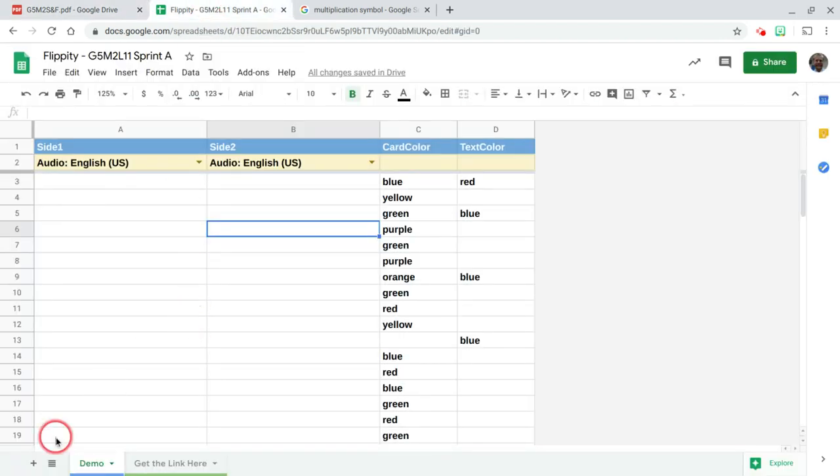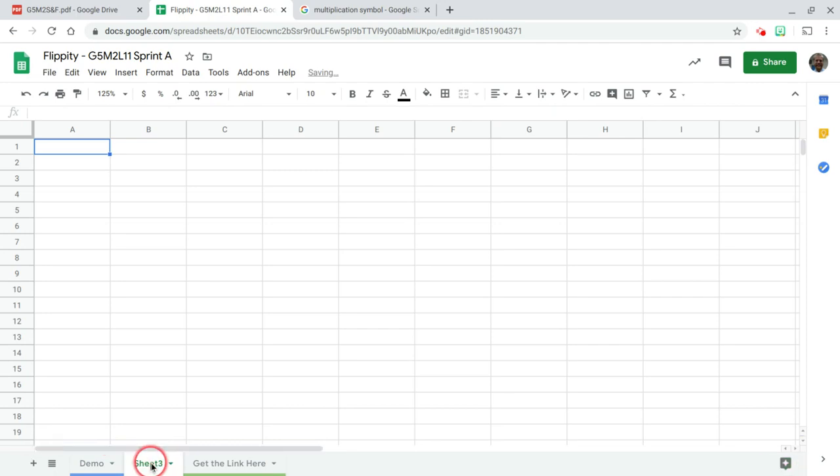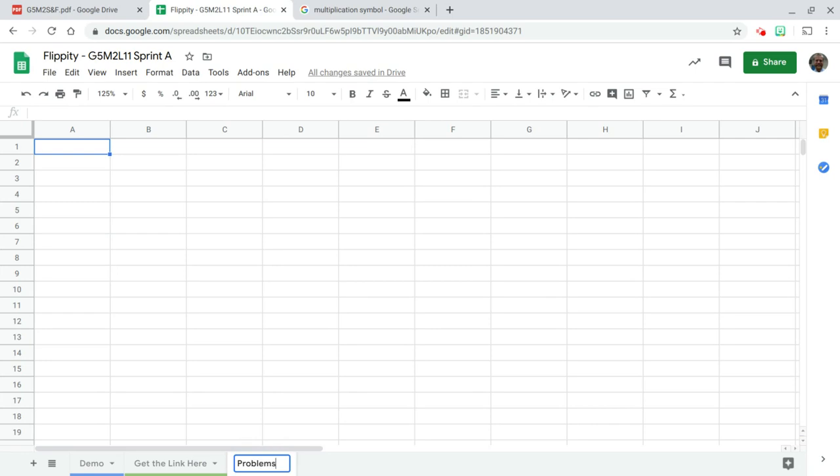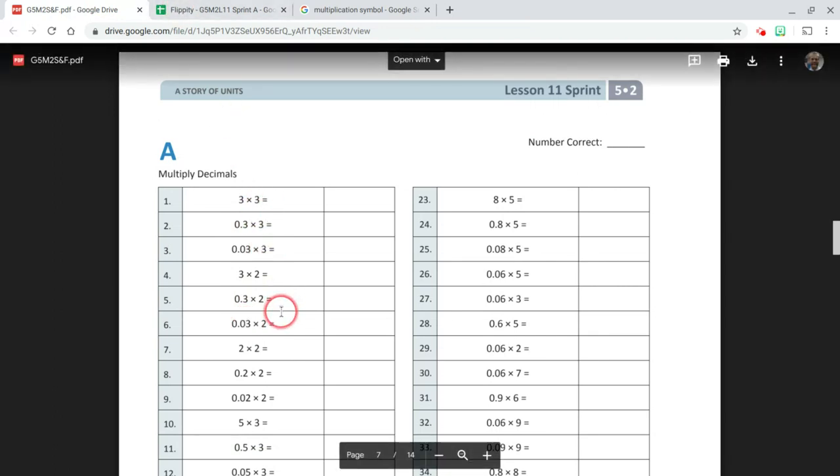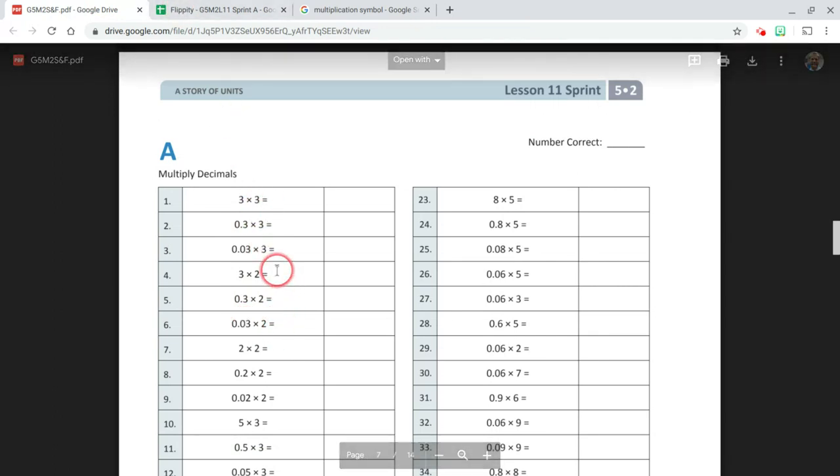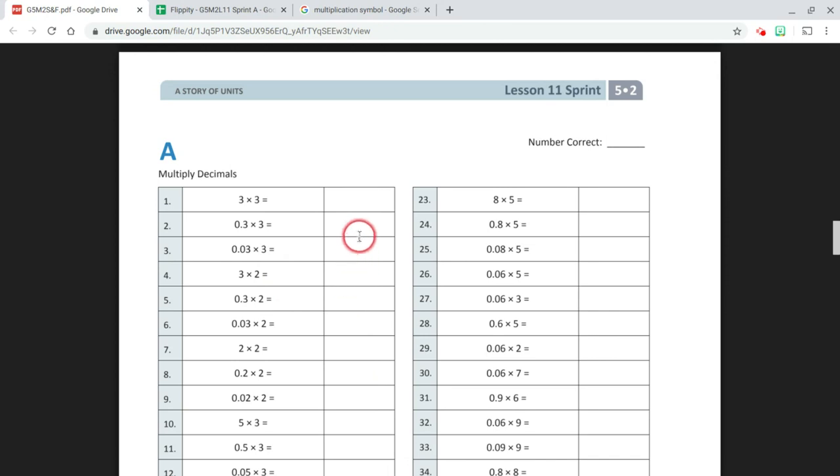I'm going to create another sheet. This is where I'm going to list those two factors. I'm going to rename this "problems." In column A, I'm going to put the first factor, and in column B, the second one. This will make it much easier when we go to find the answer. We won't have to type that in. We can let the spreadsheet do that work for us.